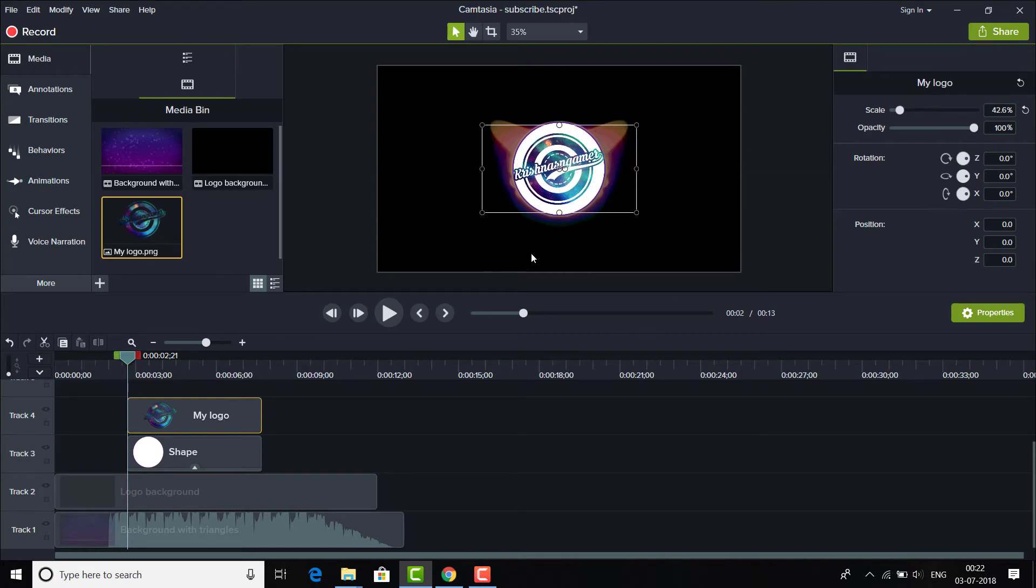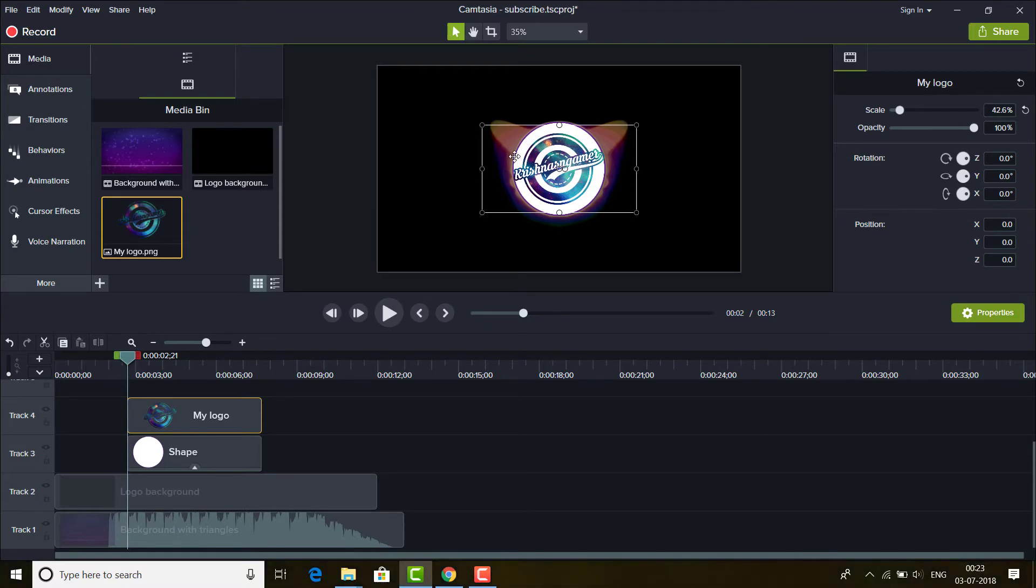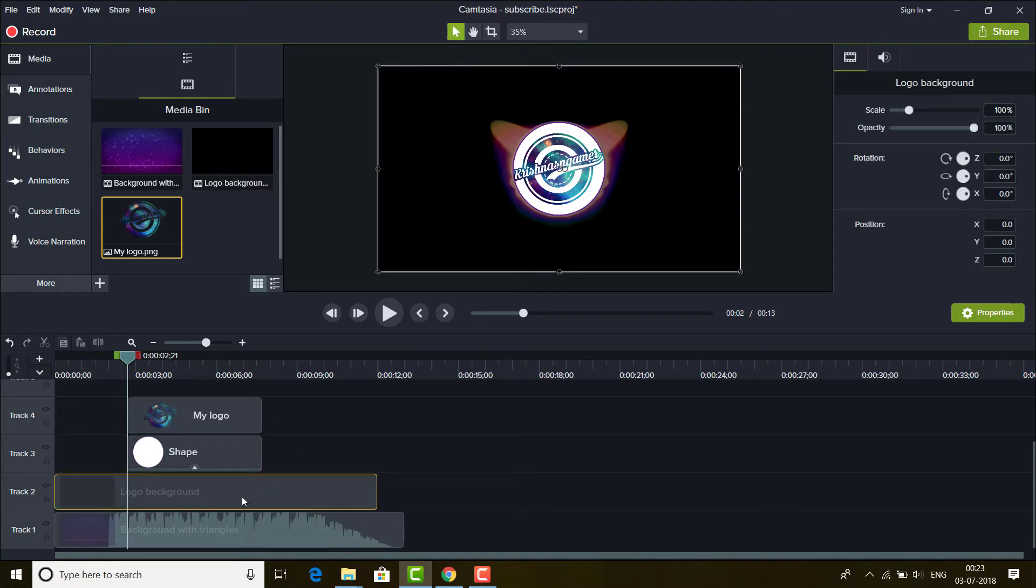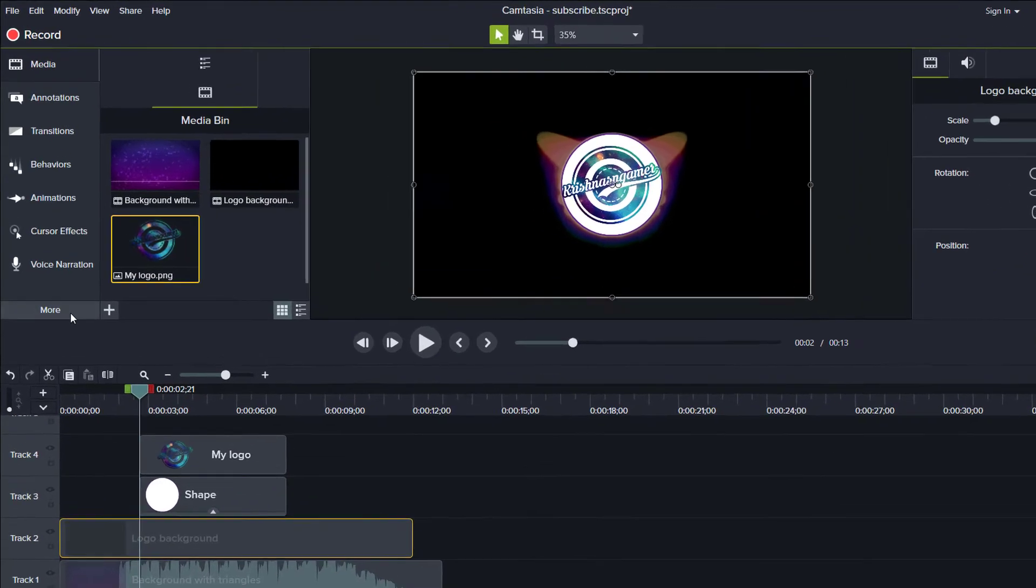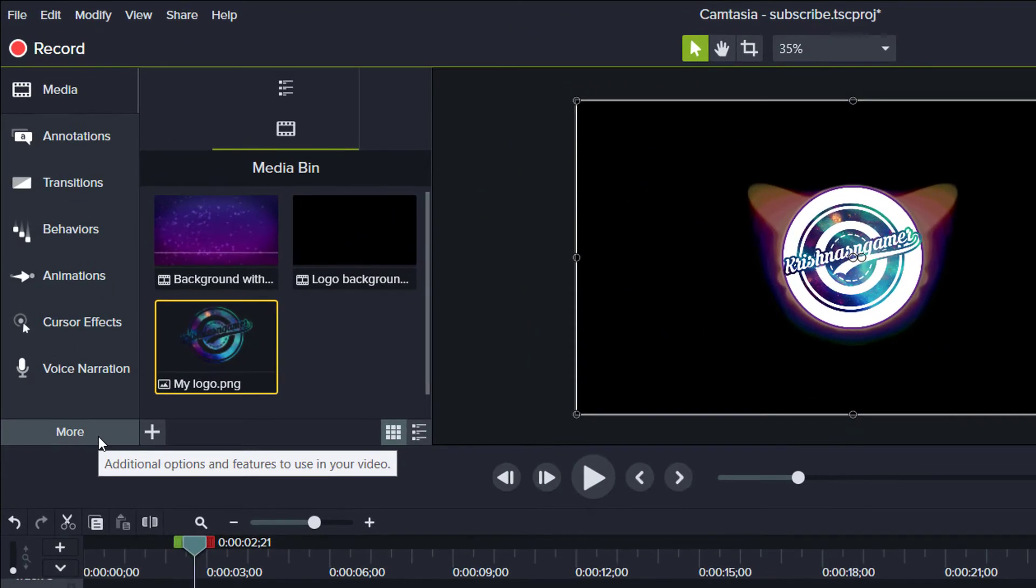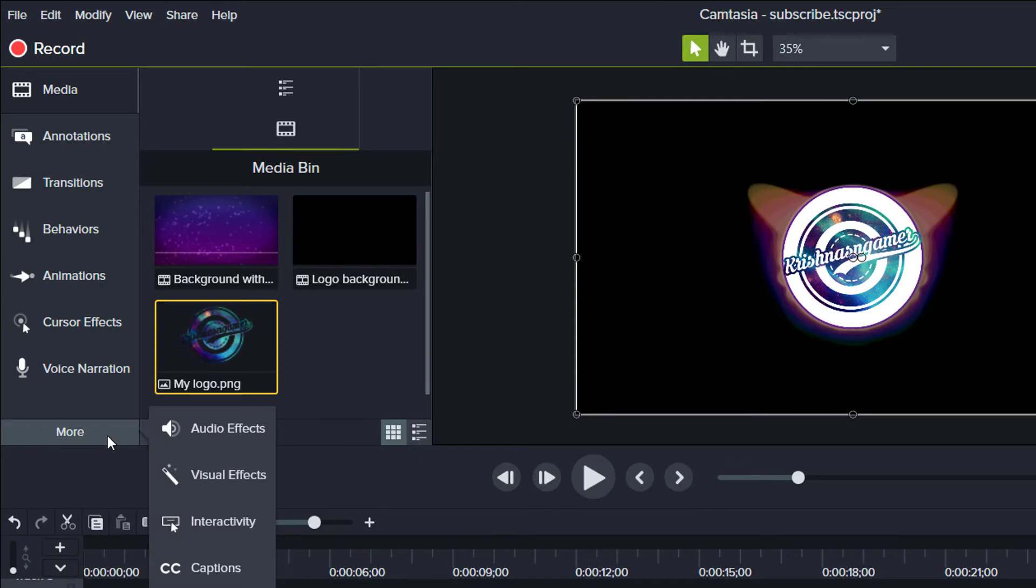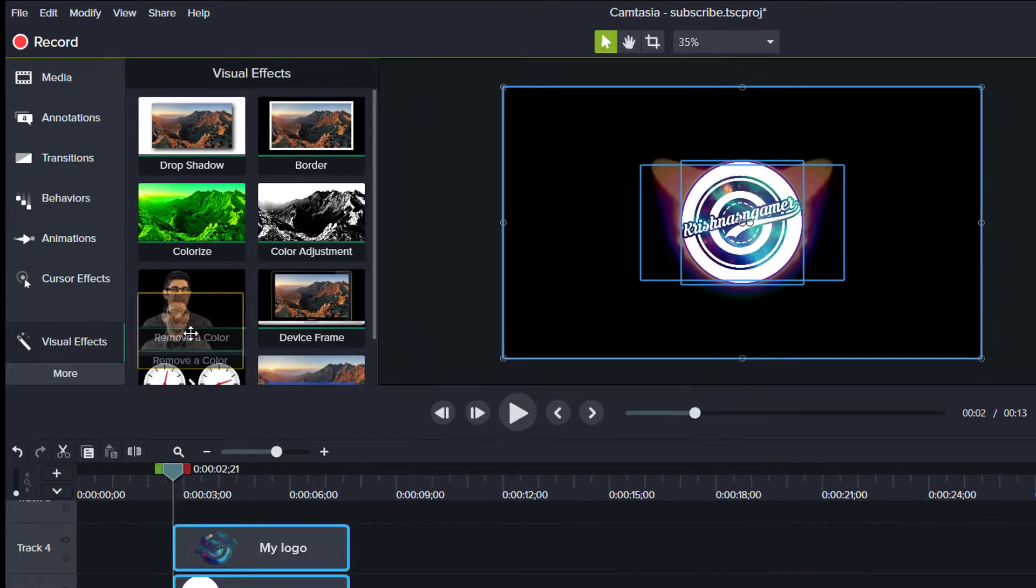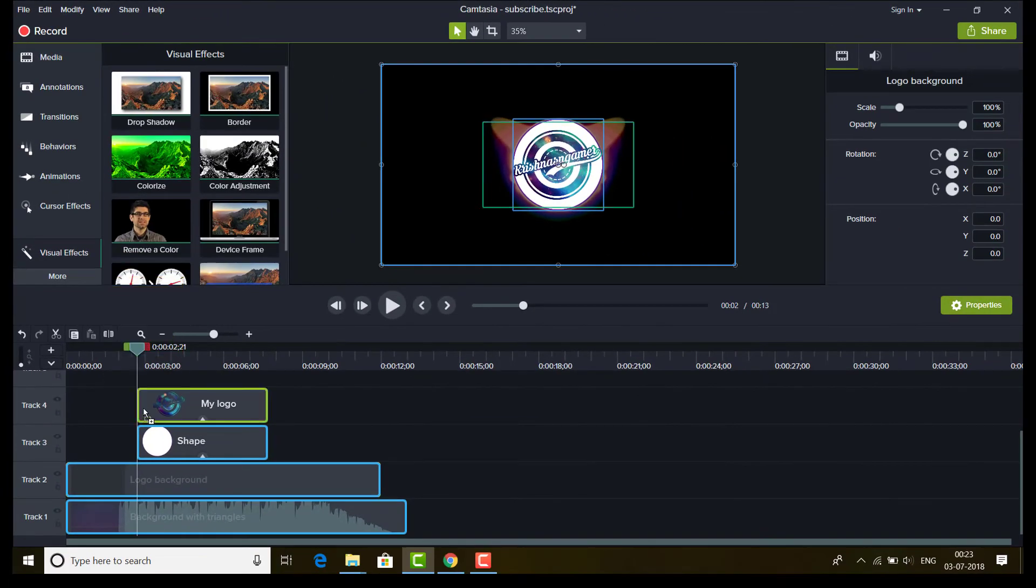Okay, as you can see the logo has been fitted very nicely in that circle. So next thing you want to do is select this logo background video and click here more, and go to visual effects and remove, choose this effect or let's remove a color and drag this on this logo background video.